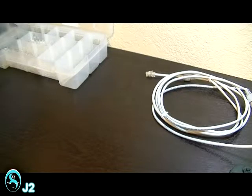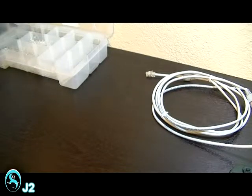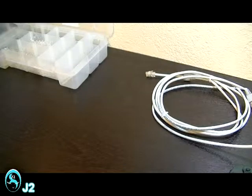Hi, this is J2 here. I'm going to show you how to make your own RJ45 CAT5E network cable.